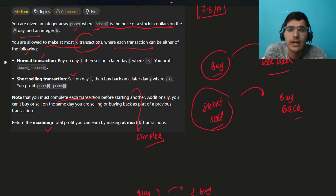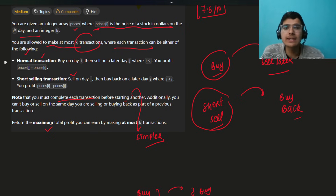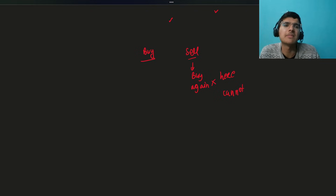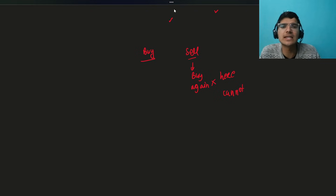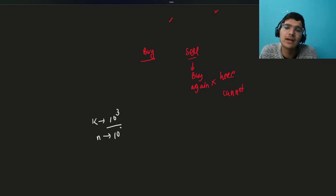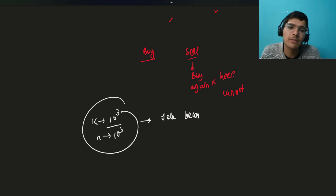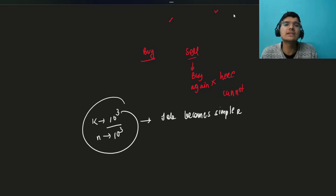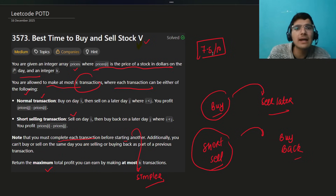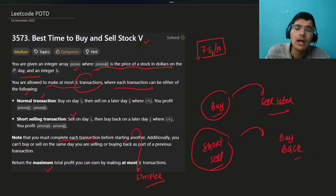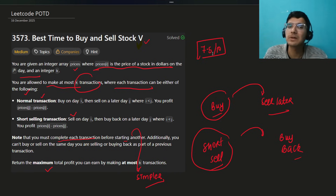Return the maximum total profit. The constraints are key — K is 10^3 and N is 10^3. That makes things simpler. Whenever you see these kinds of constraint-based problems where you can pick, buy, or sell, and if you've solved previous versions of the stock buy/sell problems, they're just variations. Always think of DP.